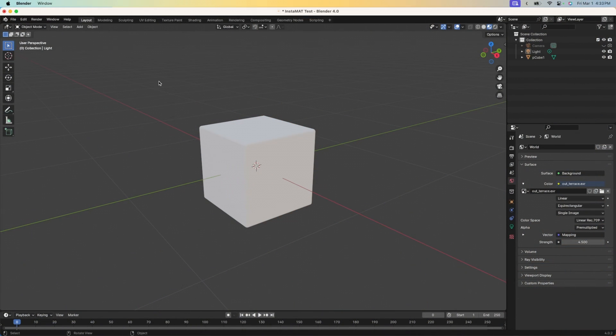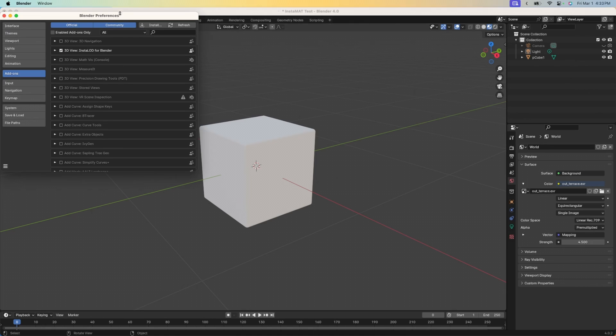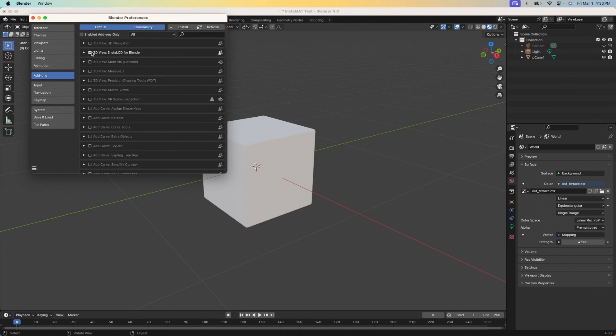Okay, so here we are in Blender and I want to show you how to install the Instamat for Blender integration. Let's go to the Edit menu, go to the Preferences panel, and make sure that we're on the Add-ons tab here.